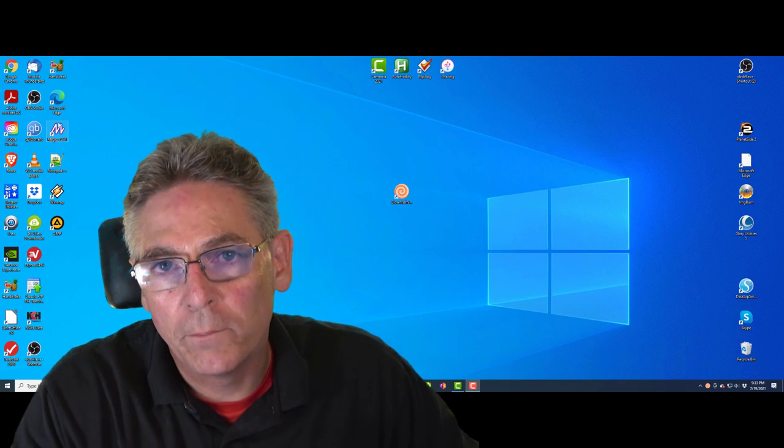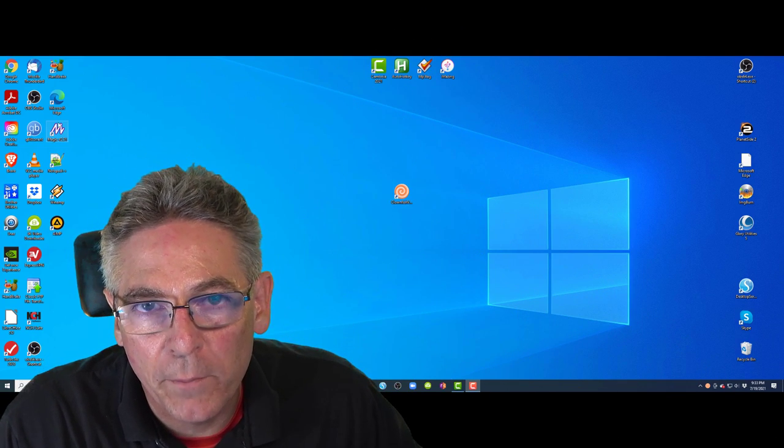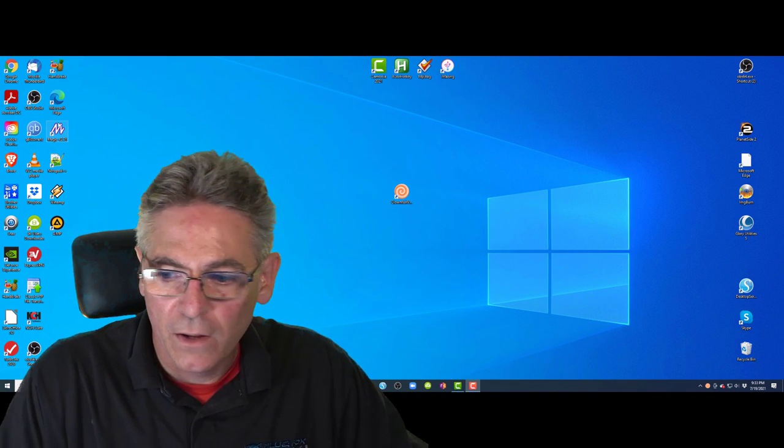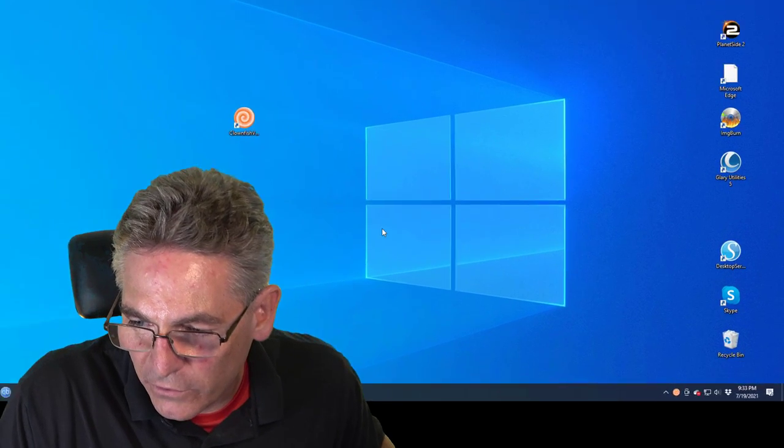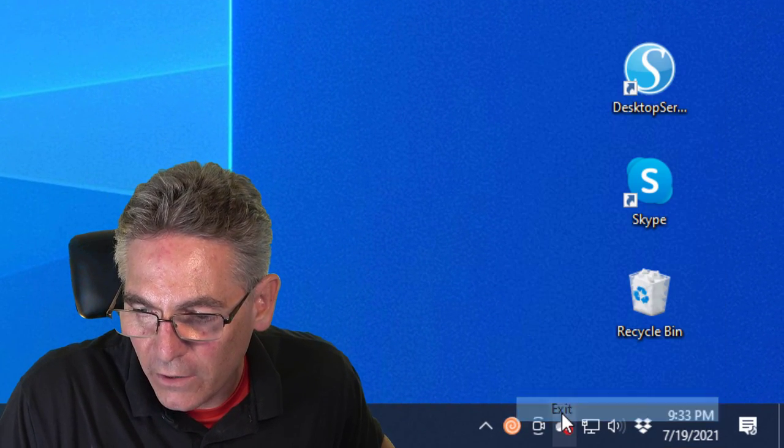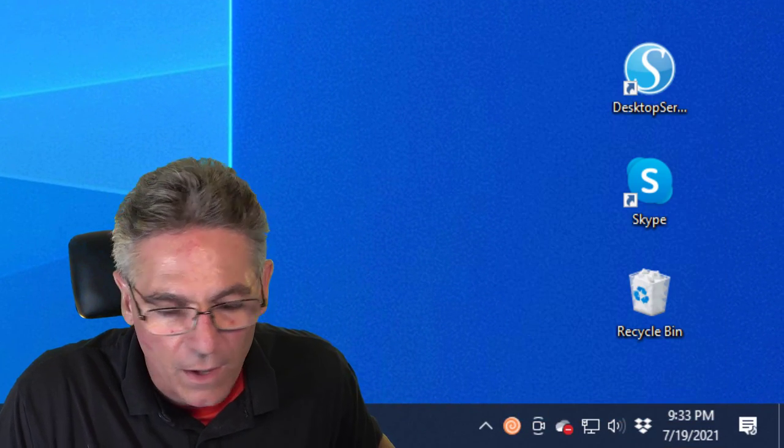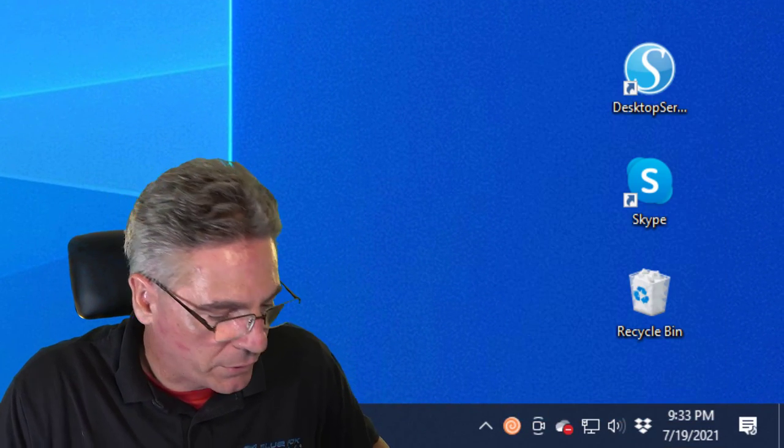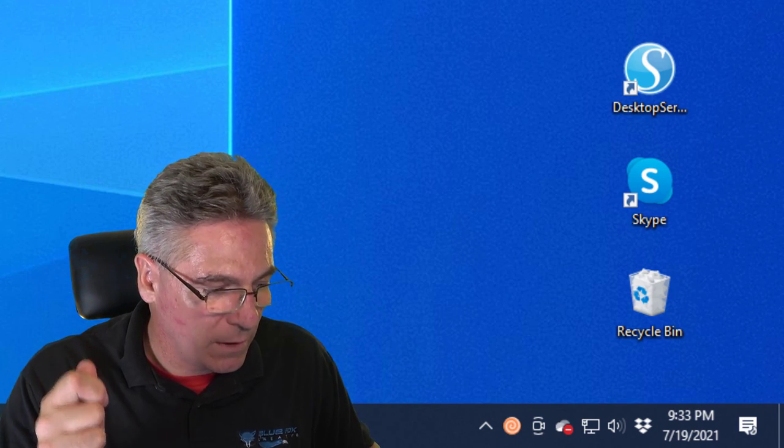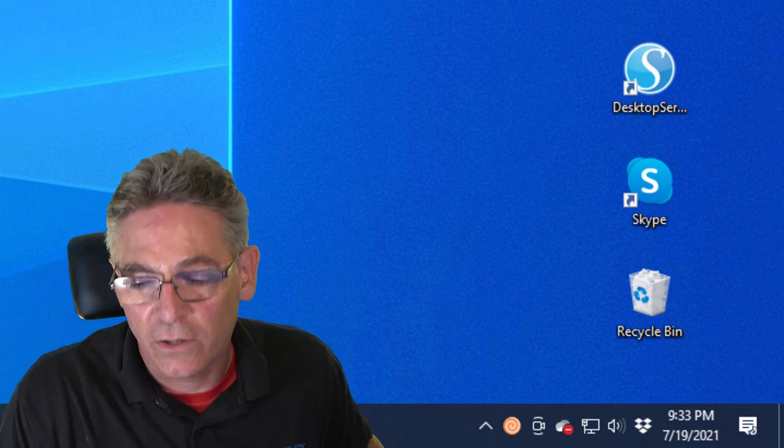Number two, unplug your USB microphone if you have a USB mic, then go into the system tray and right-click on it. Hit exit. And then plug your mic back in and then restart Clownfish.